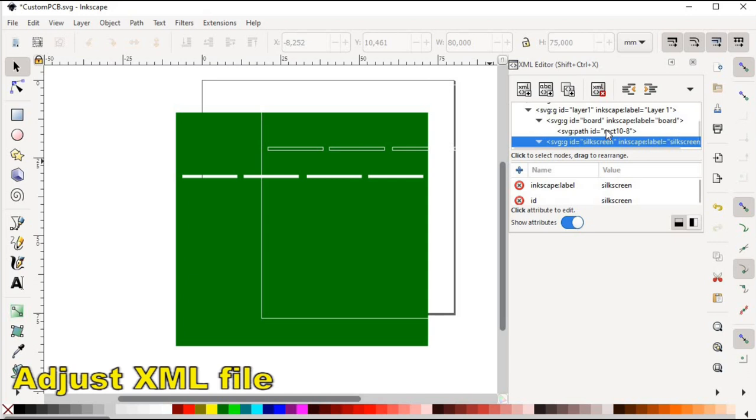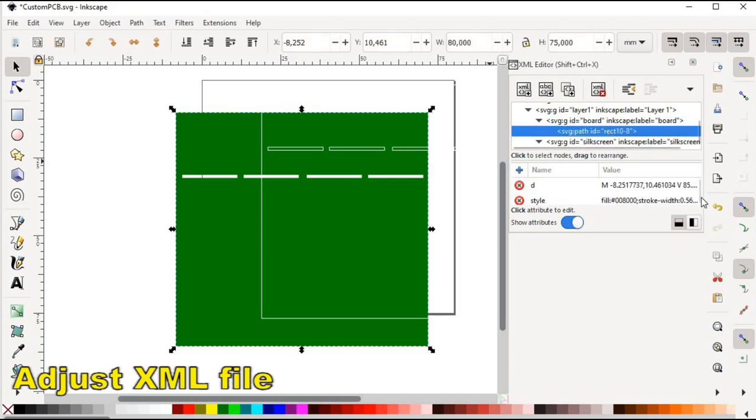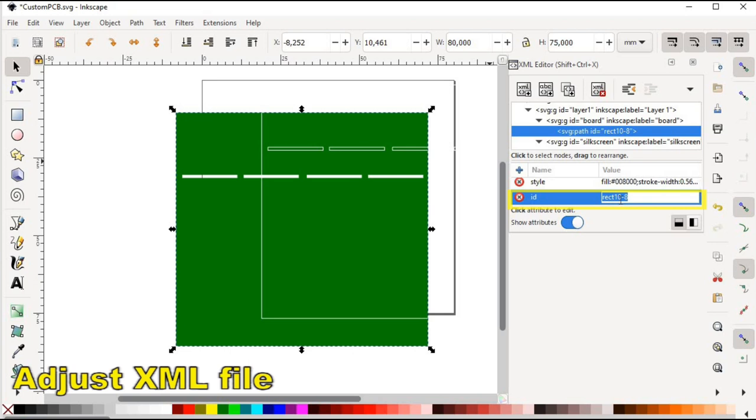The last thing that needs to be done is to change the path ID of the board layer to board outline. One word lowercase.